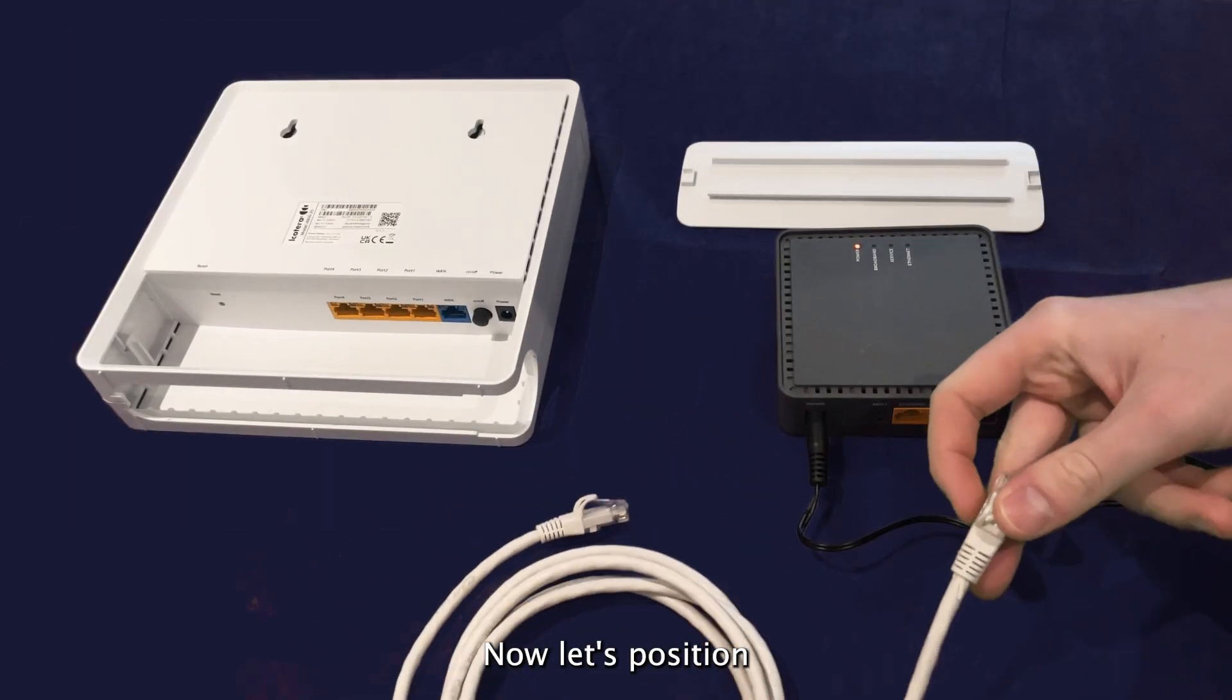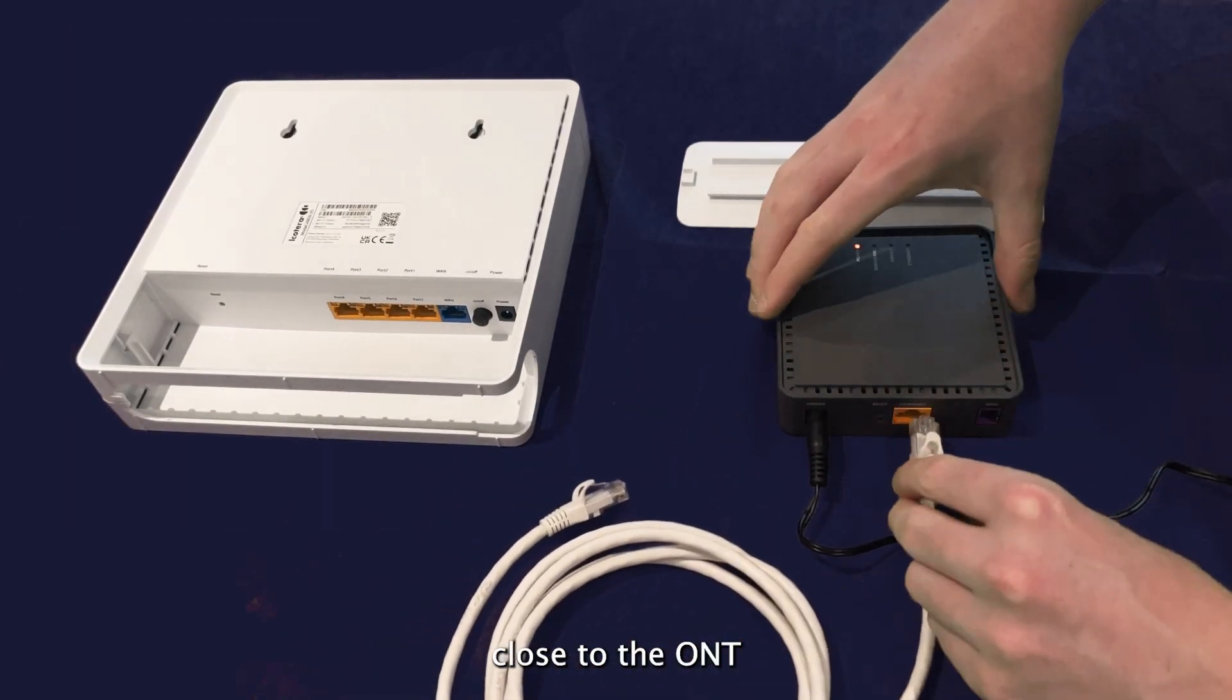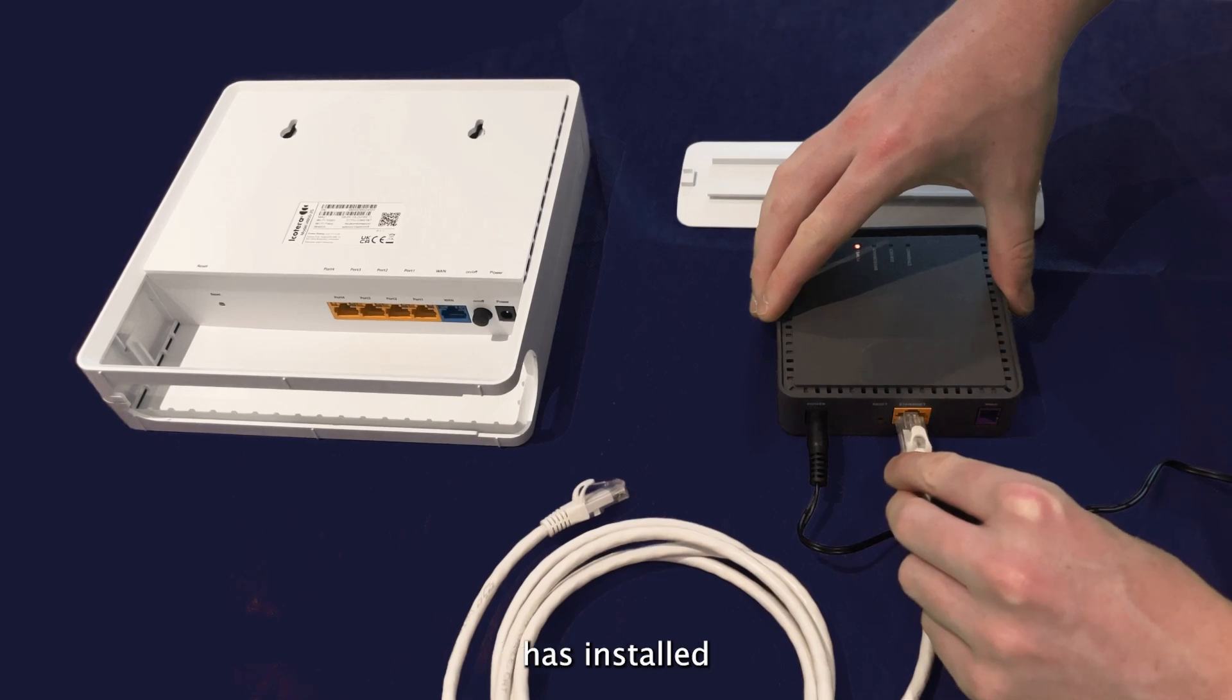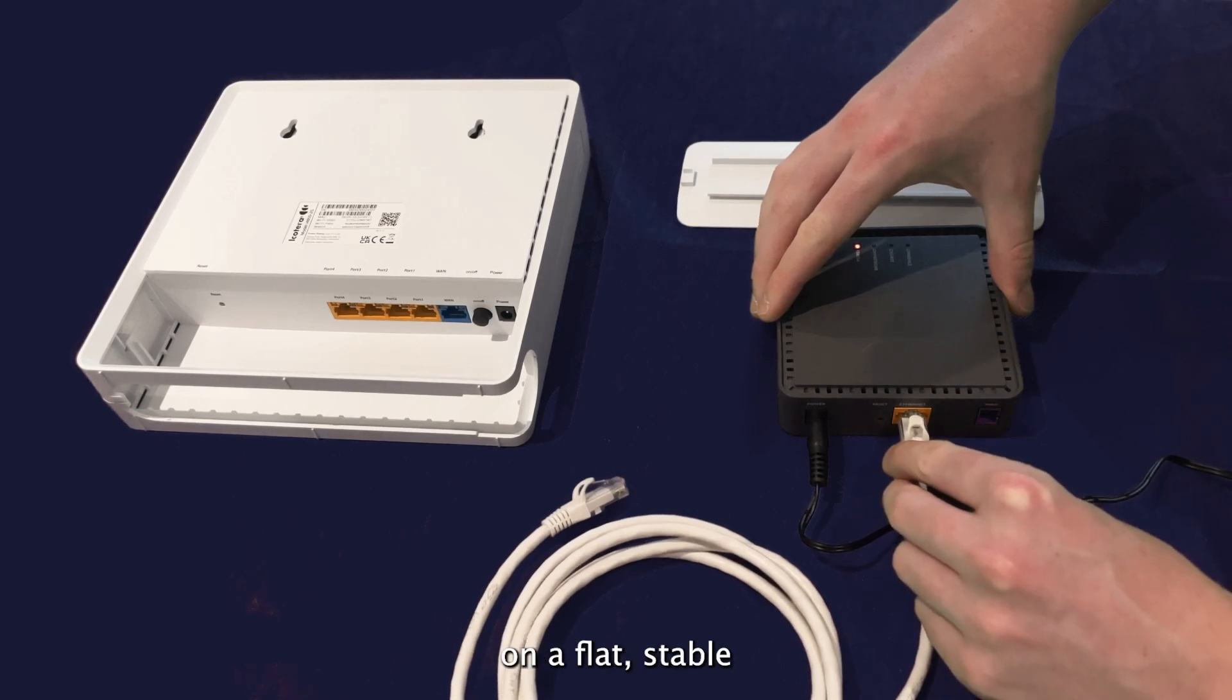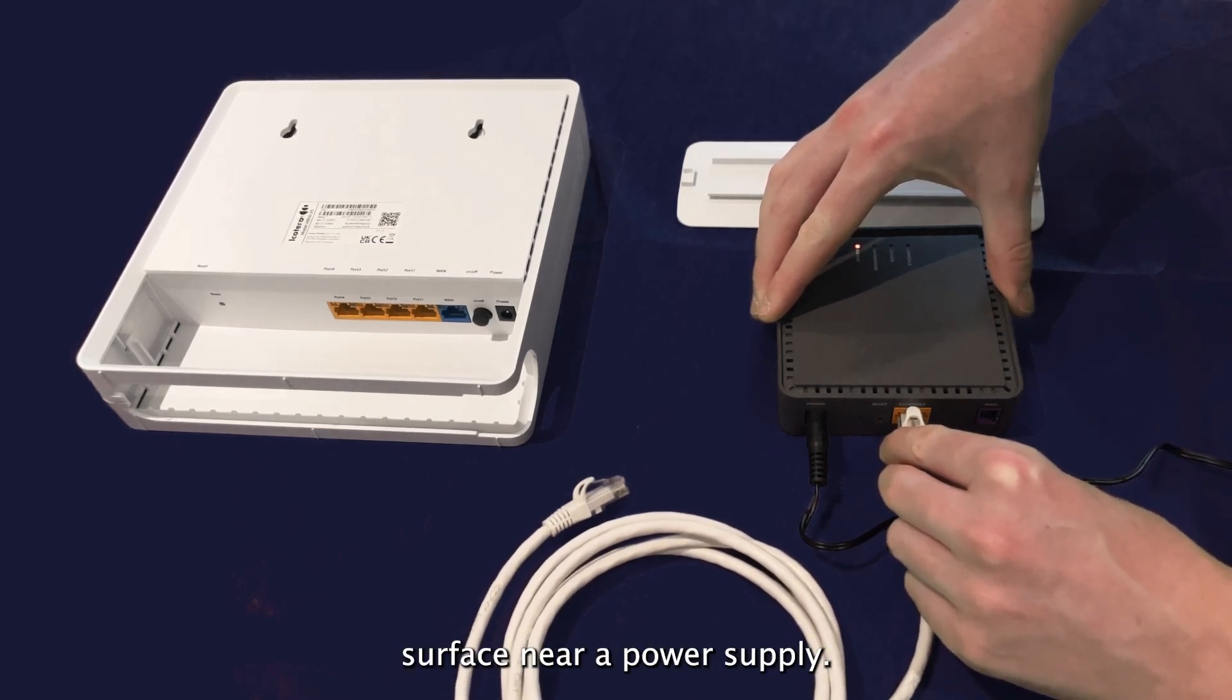Now, let's position the router in an optimal location close to the ONT that the engineer has installed on a flat, stable surface near a power supply.